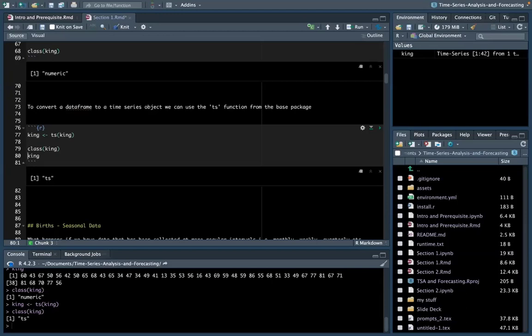A time series object is simply a vector or matrix — univariate or multivariate — with time indices for each observation, which allows us to sample the frequency, examine time increments between observations, and analyze cycle lengths. However, it is common to come across time series collected at regular intervals less than one year, such as monthly, weekly, or quarterly. In these cases, we have to specify the number of times the data was collected per year using an additional parameter. Let's have a look at that parameter using a dataset called Births.